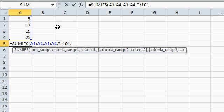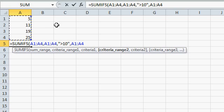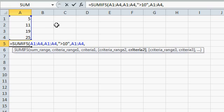What's the next criteria range? Now, this is an AND condition. They have to match all these conditions. Select the criteria range again. Quote, less than 20. Now, you can have a third criteria range and a fourth one, but I'll close it up and press ENTER.